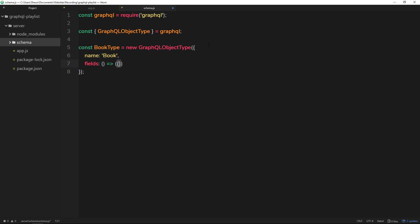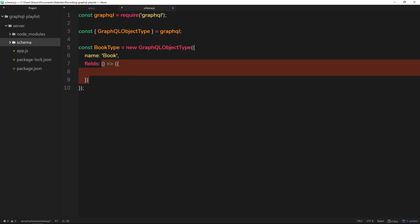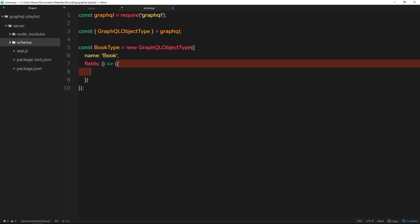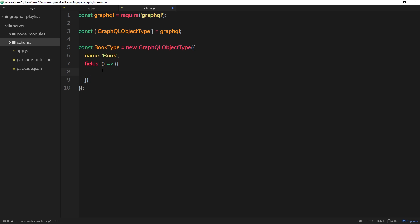Now the reason this needs to be a function is because later on when we have multiple types and they have references to one another, then unless we wrap those fields in a function, one type might not necessarily know what another type is. Does that make sense? It might not at the minute, but later on when we introduce other types as well, I'll explain this a little bit more and why we need it. And I'll show you what happens if we don't wrap it in a function.